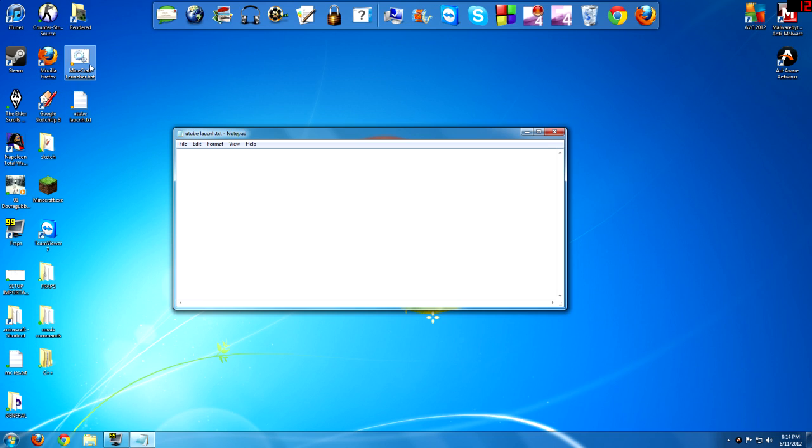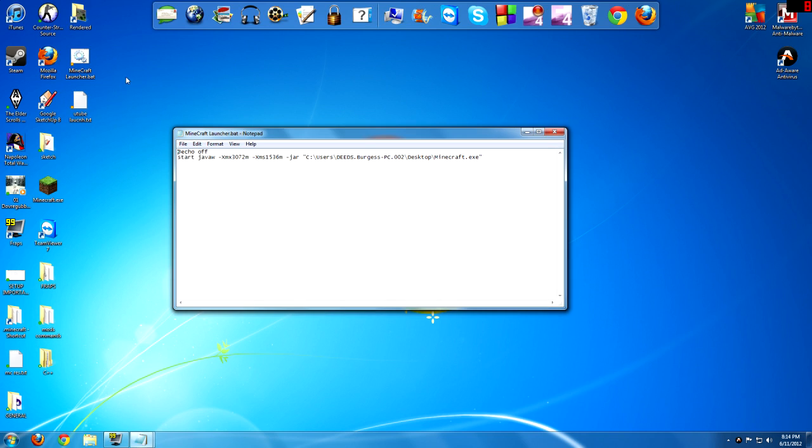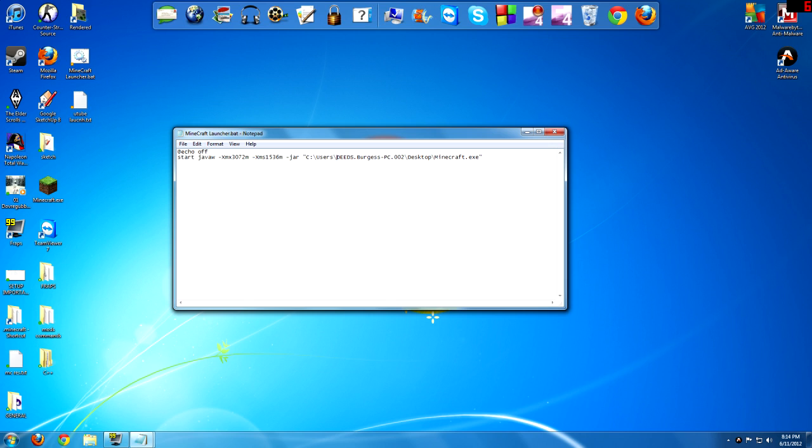And then I'll have this code in the description. It's just at echo off and then the name. And for yours, you're going to have to change this part right here to your name or the location.